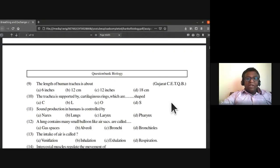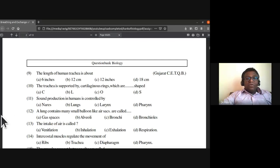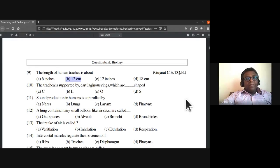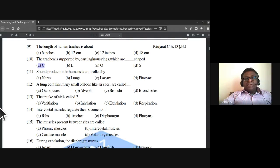The length of human trachea is about 12 centimeters. The trachea is supported by C-shaped cartilaginous rings — the answer is C-shaped.